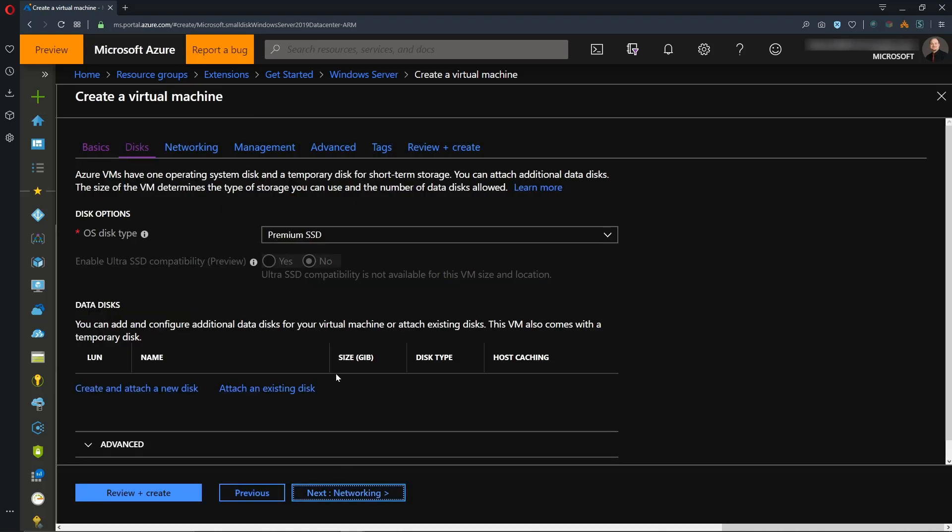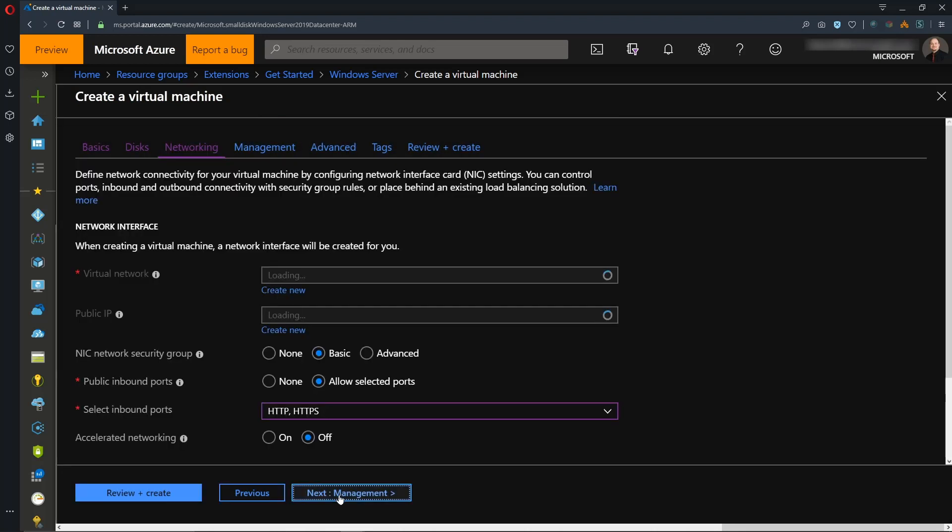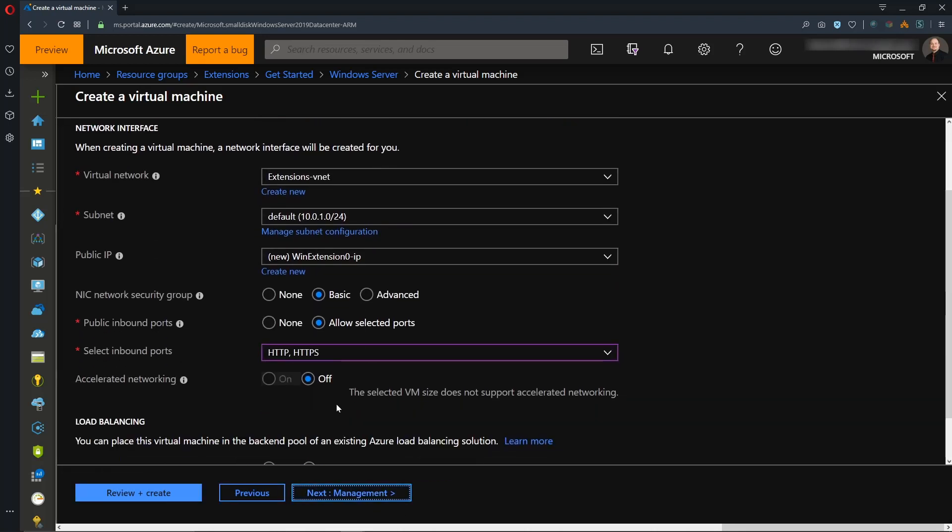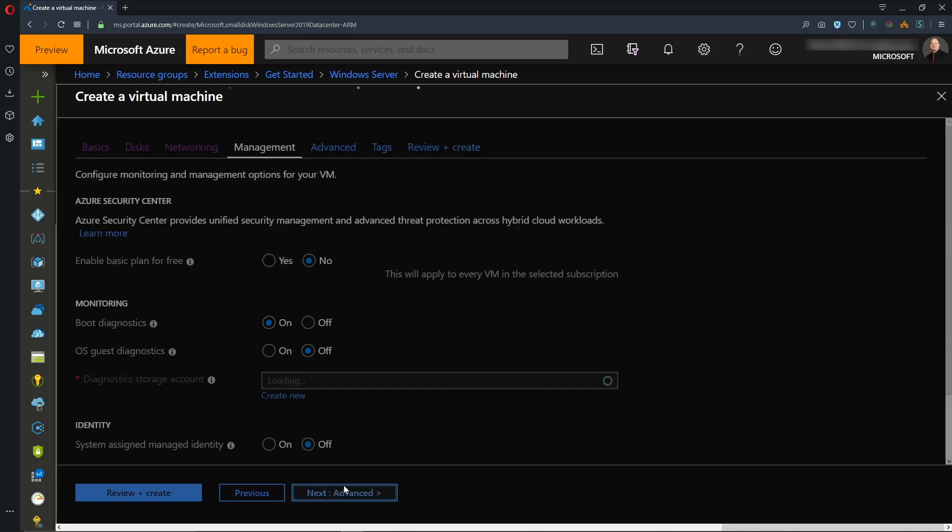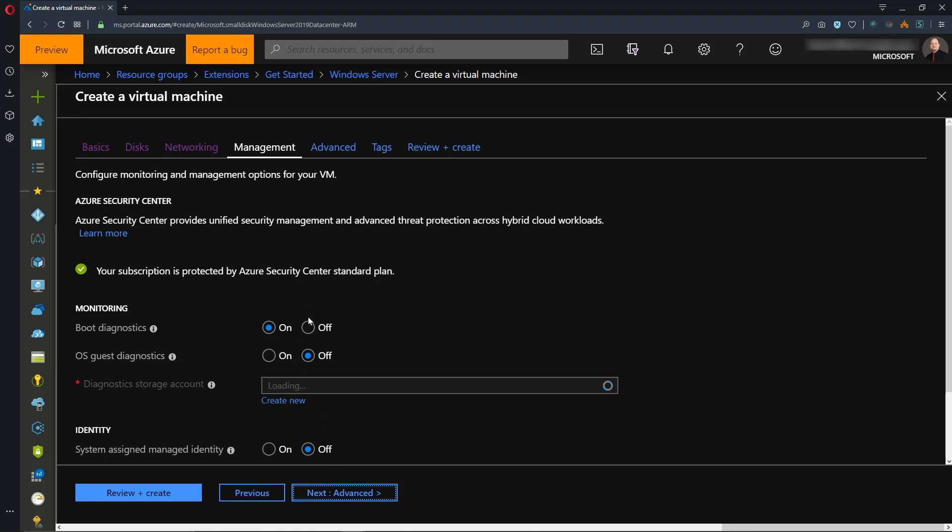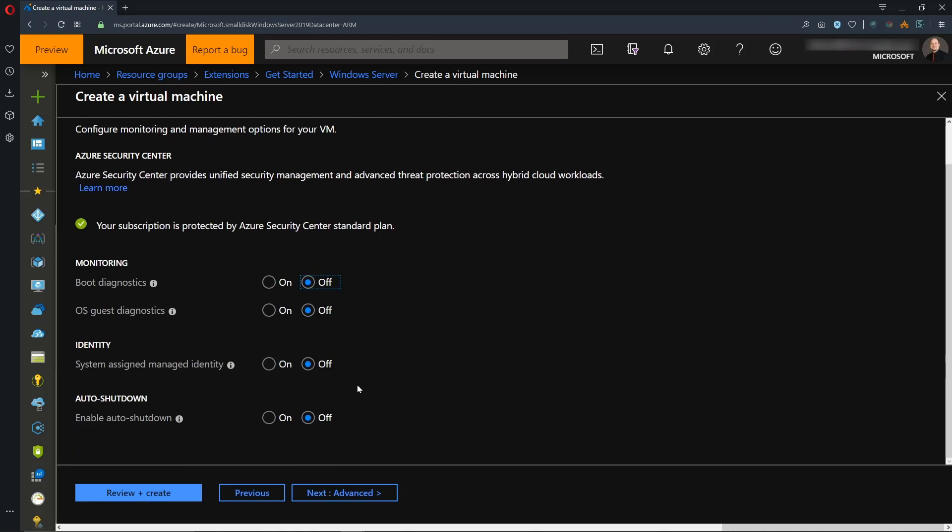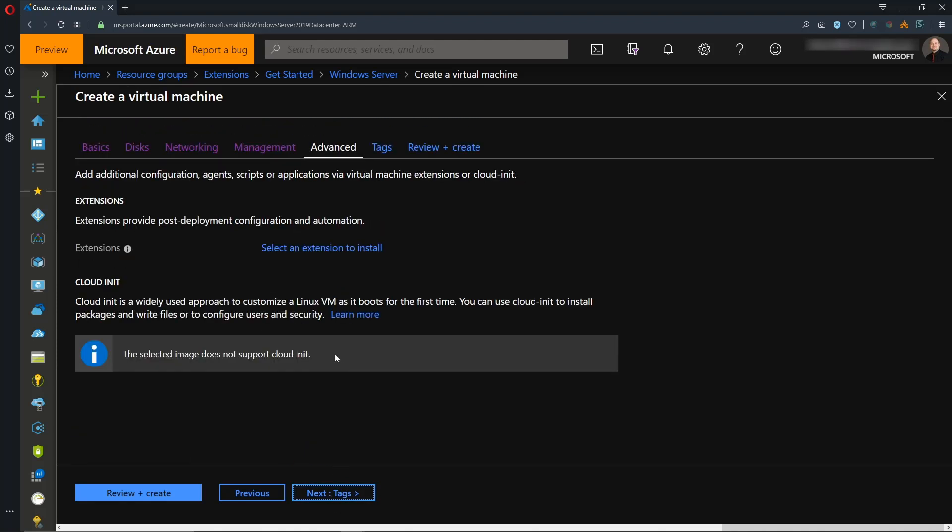And next we have our disk configuration, which we can leave alone. We'll have our network config next, where we'll build ourselves a new virtual network, and we will need a public IP address. So we'll hit Next, and I'll disable boot diagnostics, because they're not really necessary for this build. And on this advanced screen is where we can set up our extension.